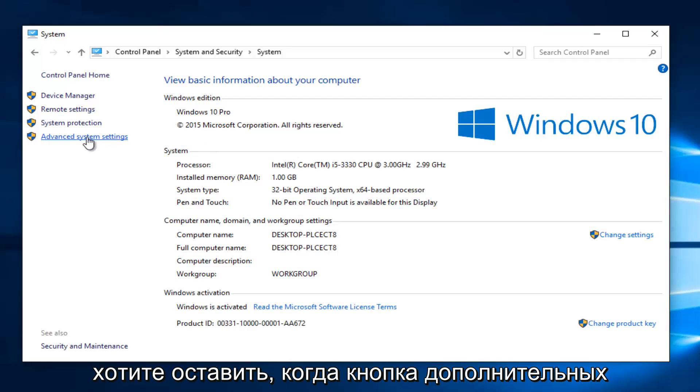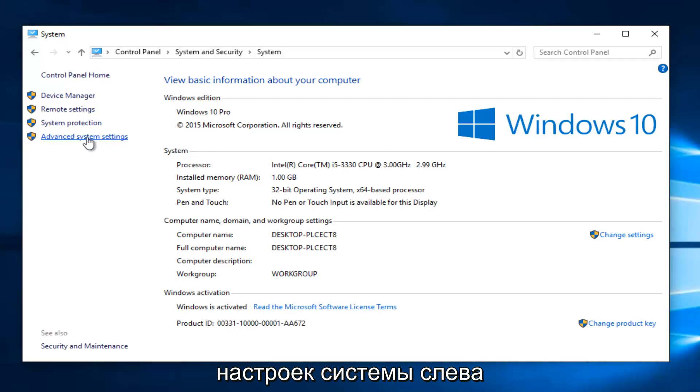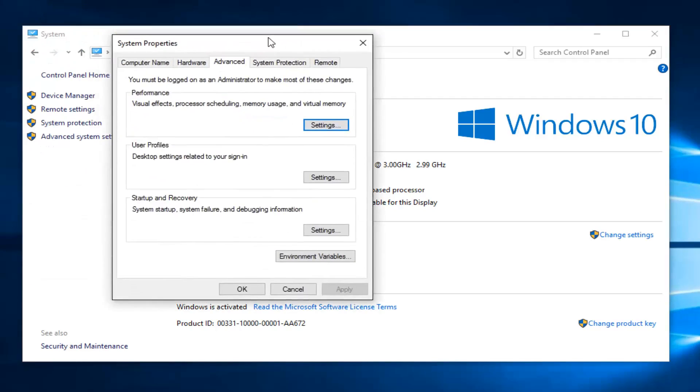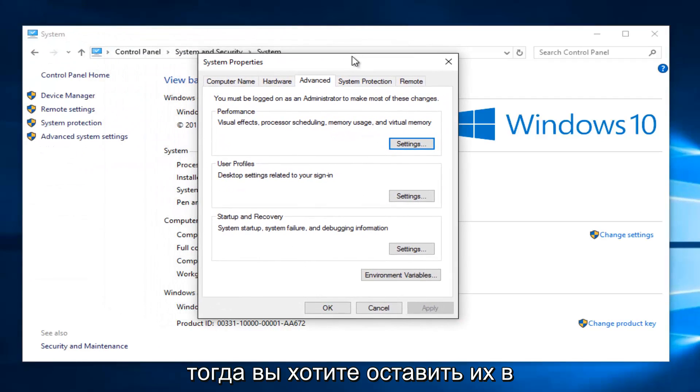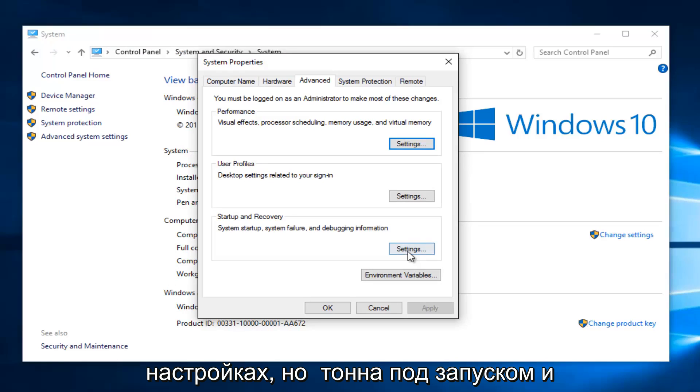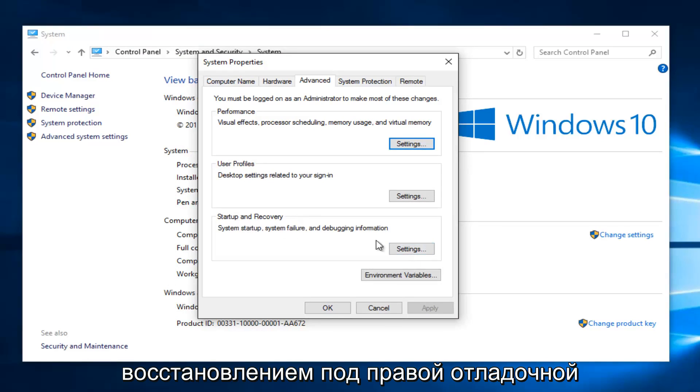You want to left click on the Advanced System Settings button on the left side here. Then you want to left click on the Settings button underneath Startup and Recovery.